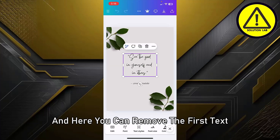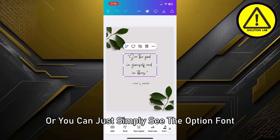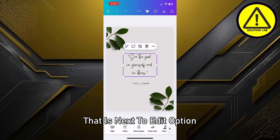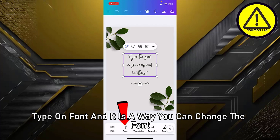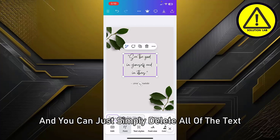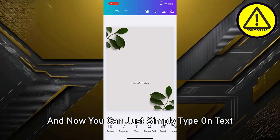After selecting the design, simply tap on the text. Here you can remove the existing text, or you can see the font option at the bottom left side of the screen, next to the edit option. Tap on font — that is the way you can change the font.